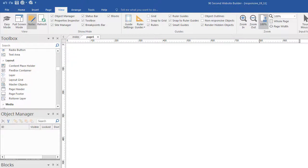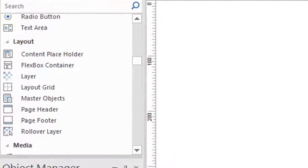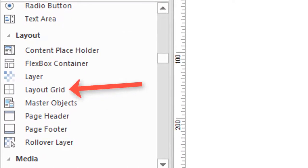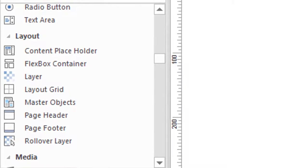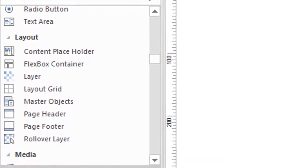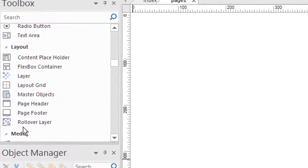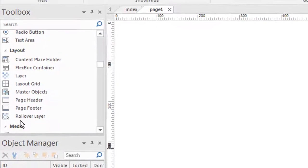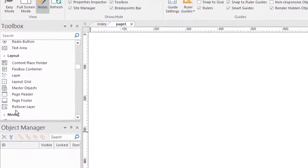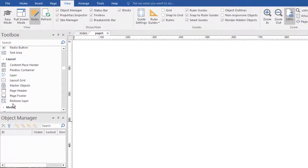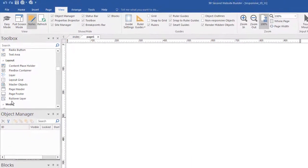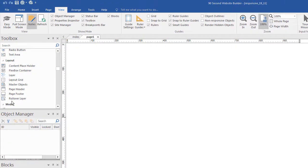Hi, this is Greg Hughes from 90-Second Website Builder. I'd like to talk to you about a tool in the software called the Layout Grid. The Layout Grid is unique to many of the other tools in 90-Second Website Builder in that it accomplishes a lot in one little tool. It's pretty robust, it has a lot of options, and you can get kind of lost just studying this one tool.